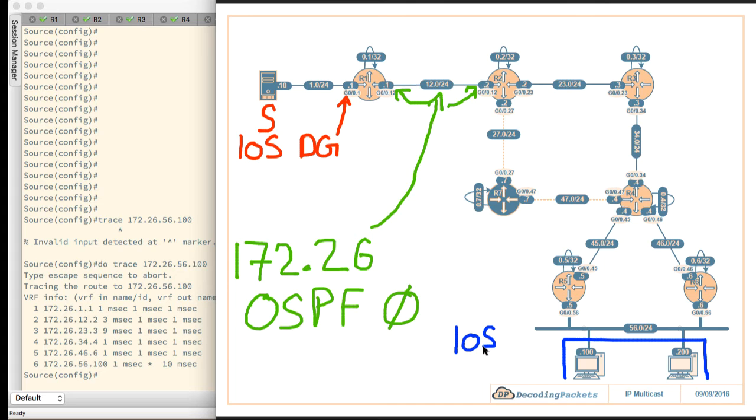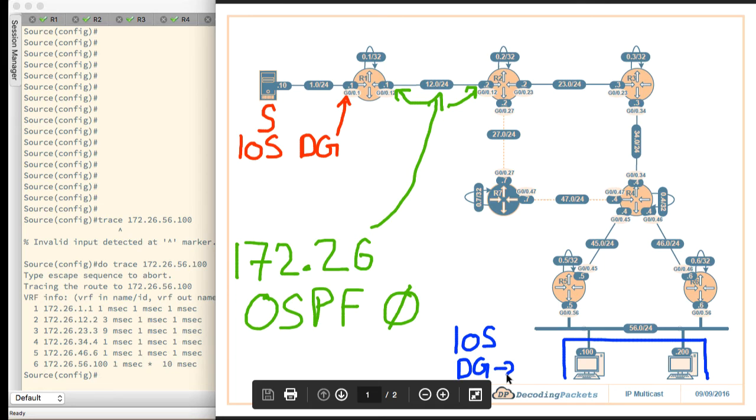They once again have no IP routing configured on them. No IP multicast routing, no IP unicast routing, no routing of any kind. They just act as end hosts. There is a default gateway on here and that default gateway is .1 on the same subnet, so 56.1.